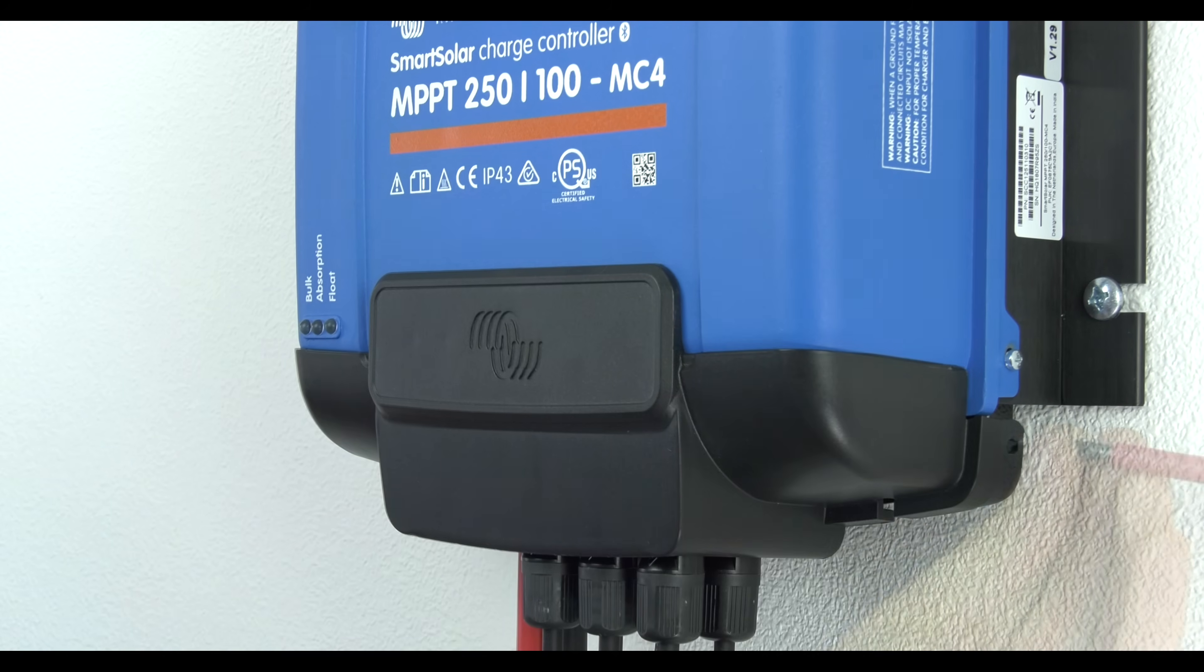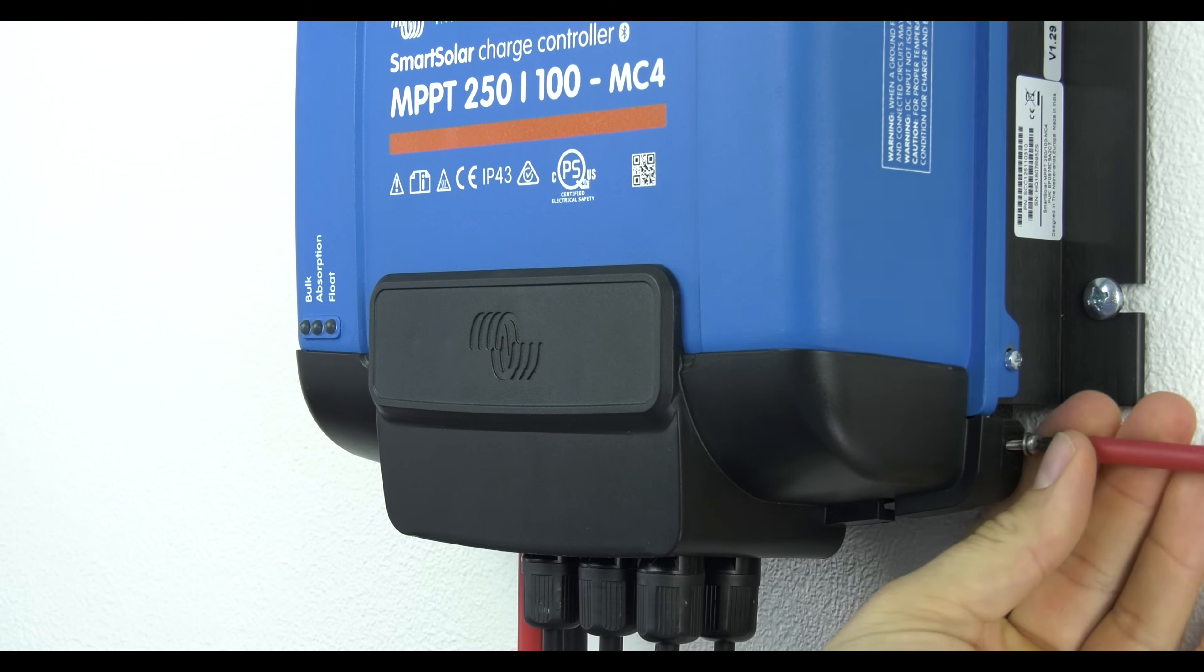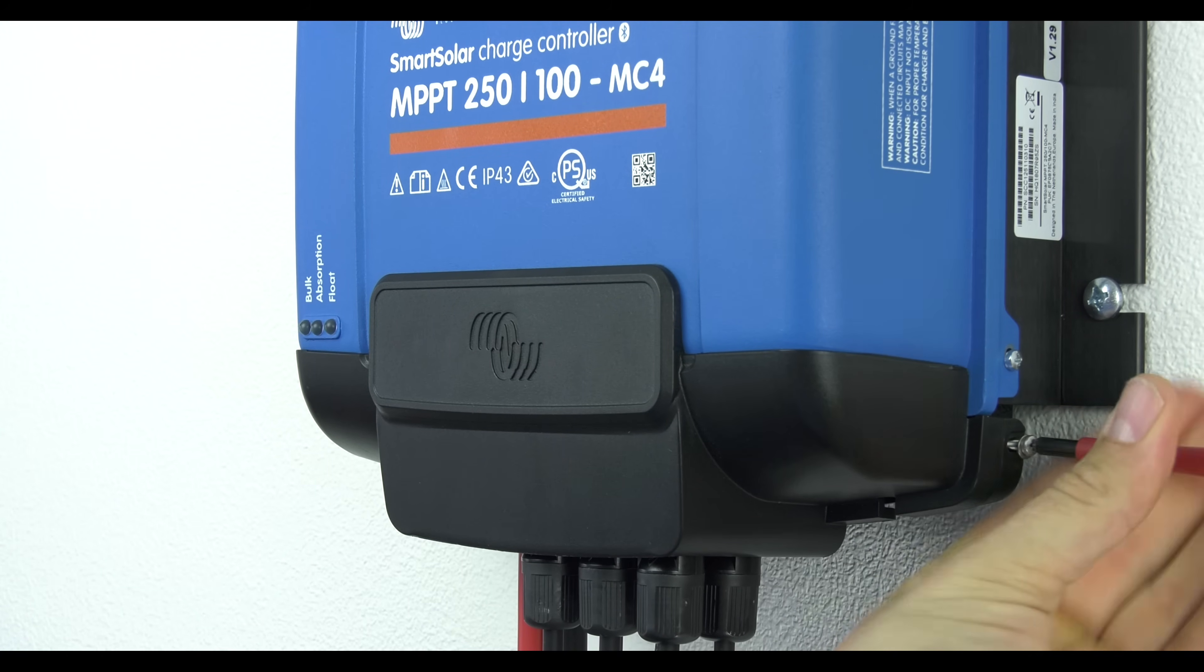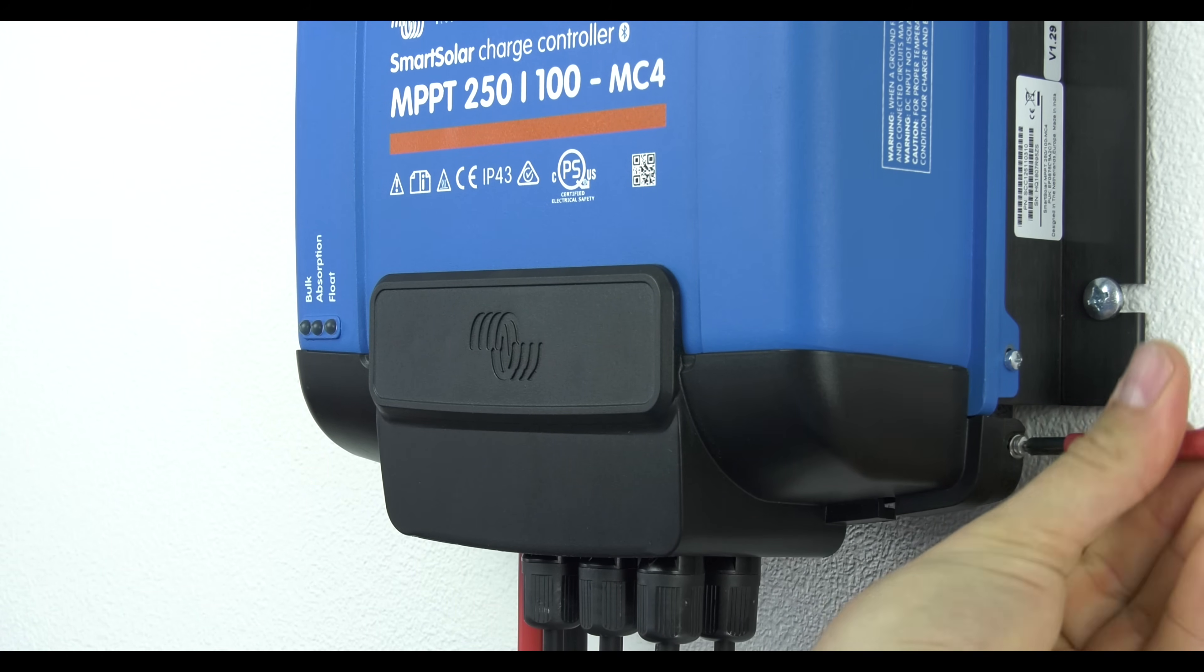Lastly, place the wire box cover and fasten with two screws. Your Smart Solar is now ready for setup.